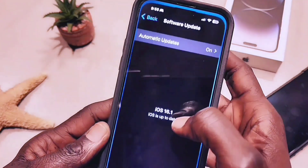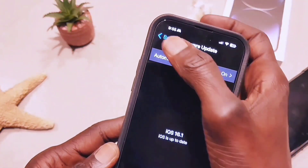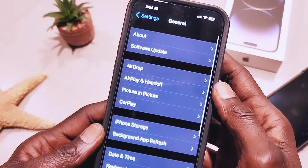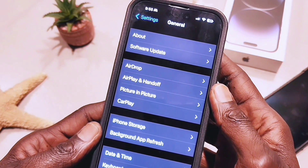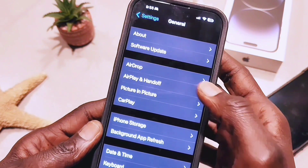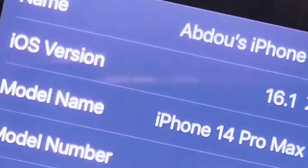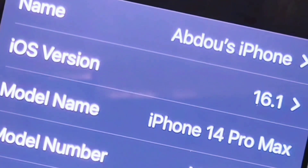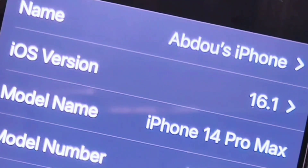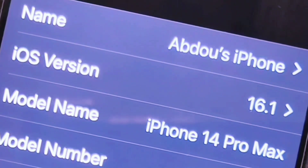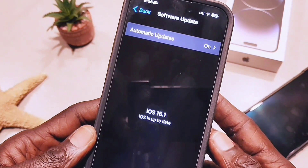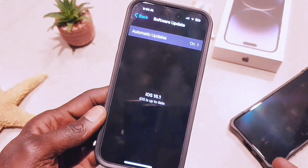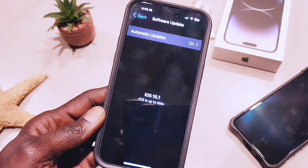Let's go back to Settings, go to About, and I'll show you my version right now. As you can see it says iOS 16 and this is beta 5. That's how you install it on your device.